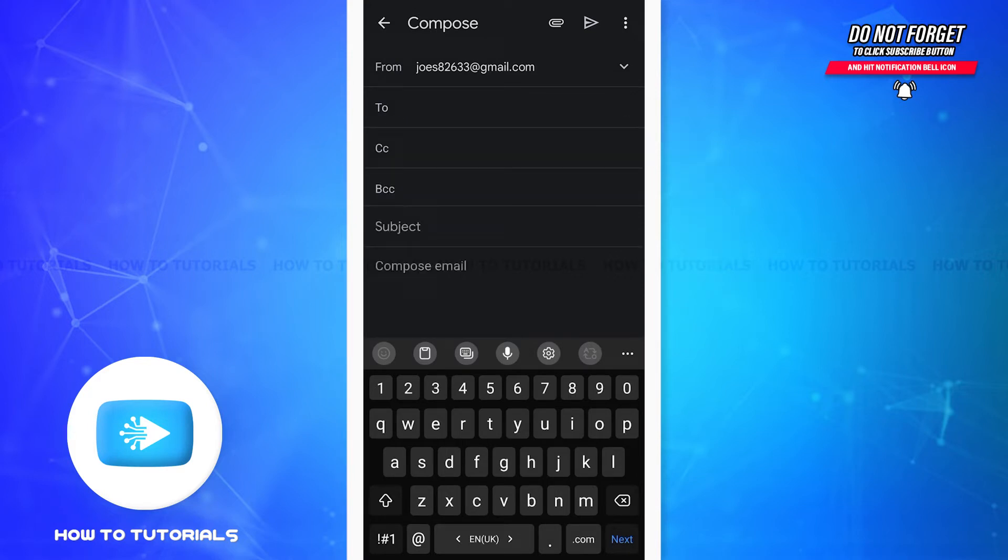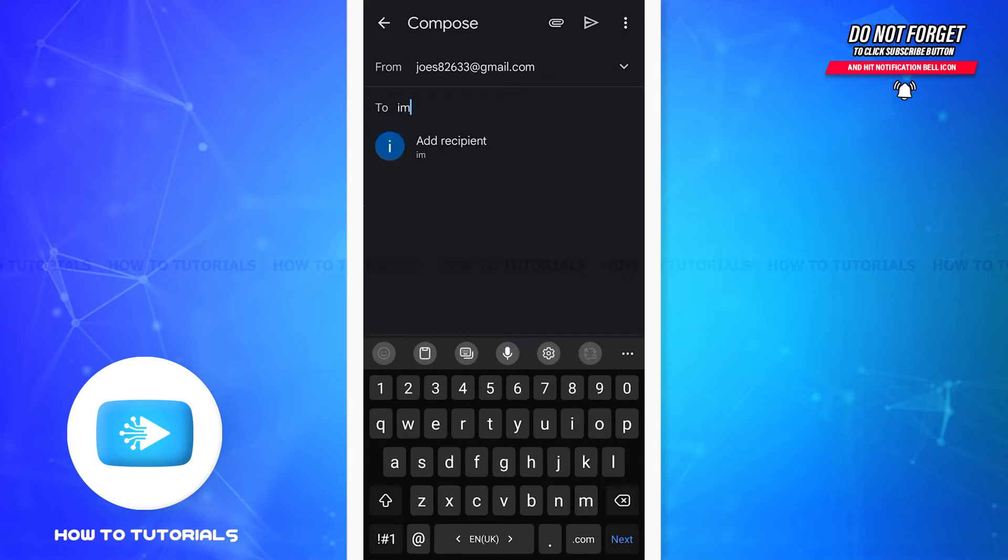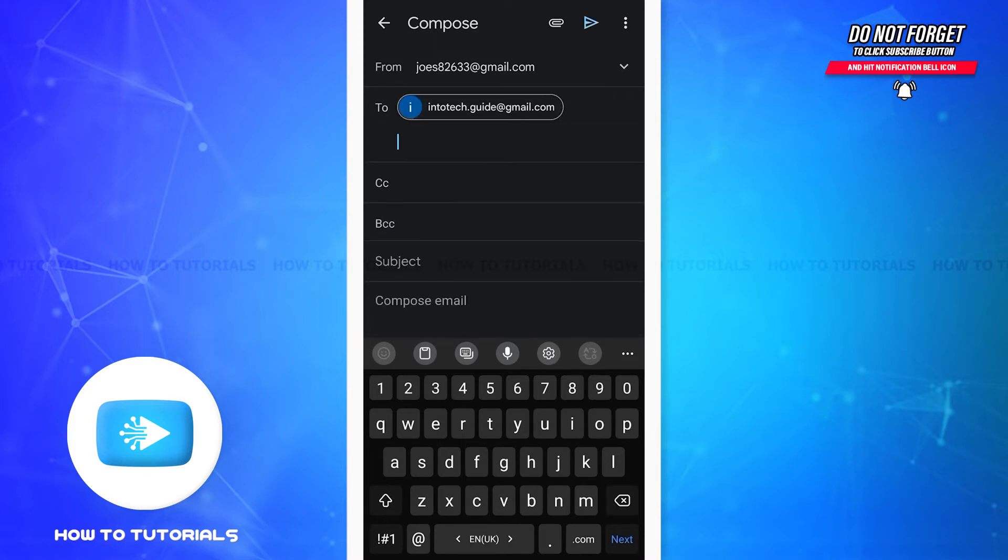Basically, when you want to send an email to someone, you'll write their email address in the box that says 'To,' just like this. Now you can also send the same copy of the email to another person.